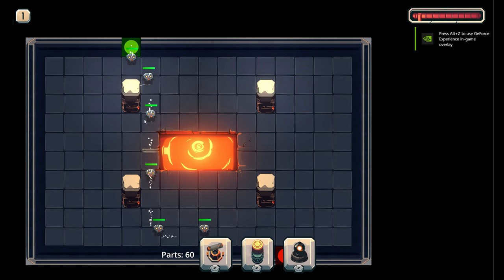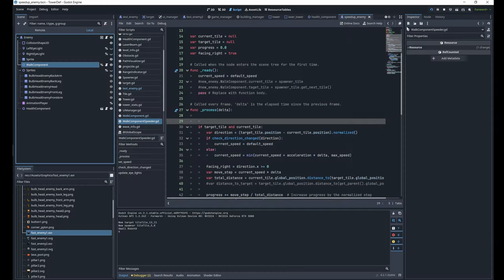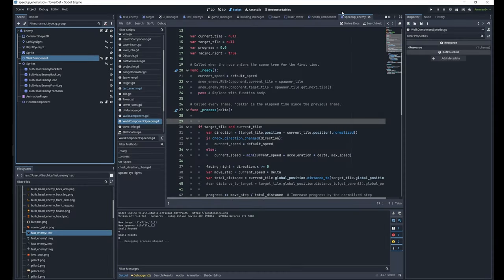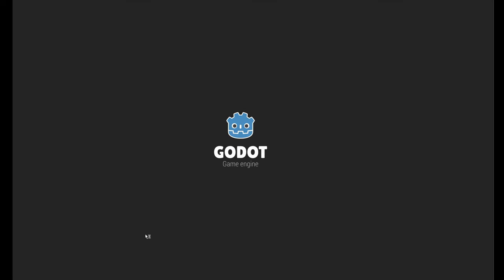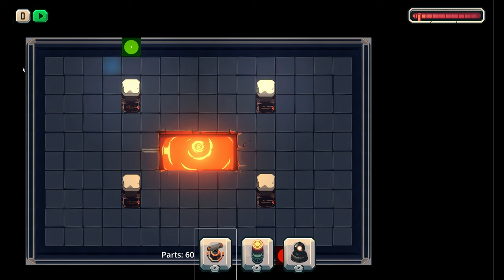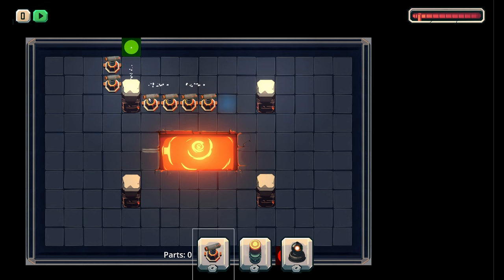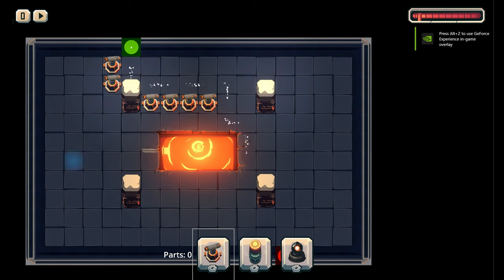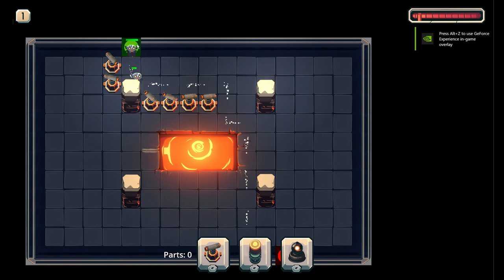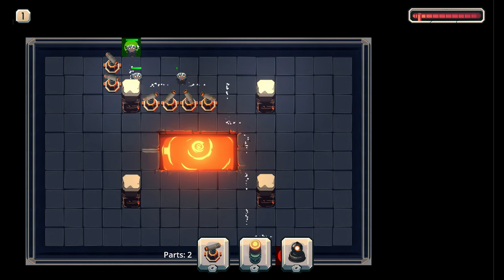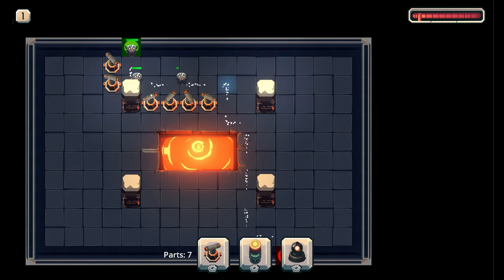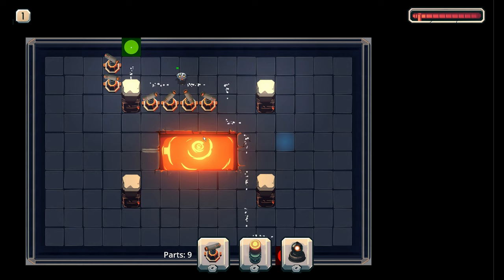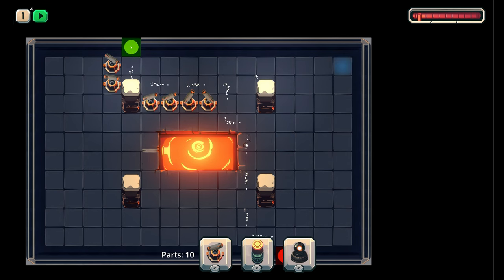That was pretty easy to do. The reason why I created this behavior is because as the player creates the maze it might be tempting to just create very rectangular shapes going left right left right. So if I add this kind of enemy from time to time to some waves it will punish this behavior, because it will get faster and faster the longer it goes in a straight line.